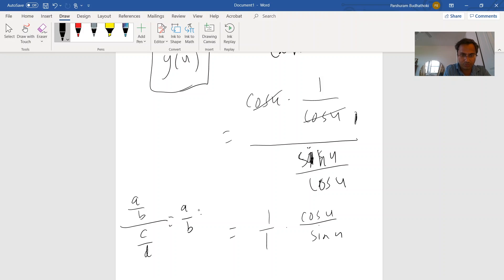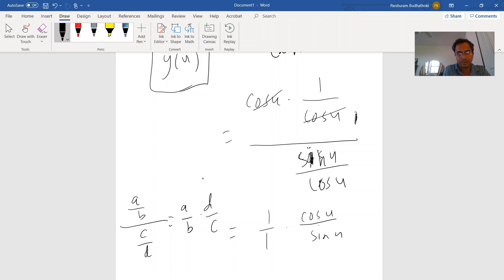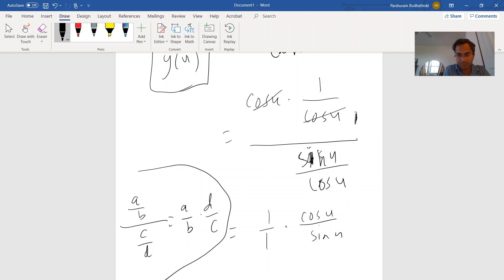But for that you have to flip this c over d and make it d over c. That's what I did here. I flipped this sine u over cosine of u and I changed this division sign by multiplication. Now it's cosine of u over sine of u.